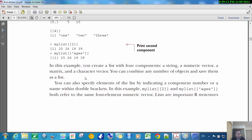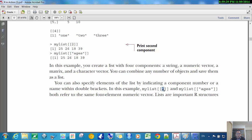Now, just to finish up this section on lists, he says in this example you create a list with four components, a string. You can also specify elements of the list by indicating a component number or name within double brackets, and this is what we saw. So we can get to the second one, and we can get to this.